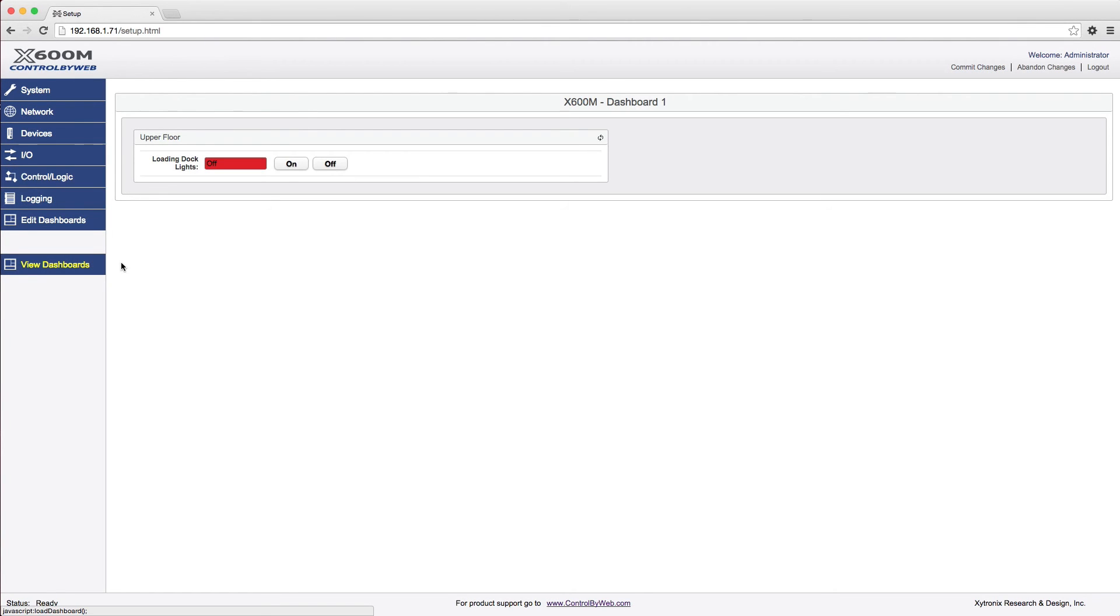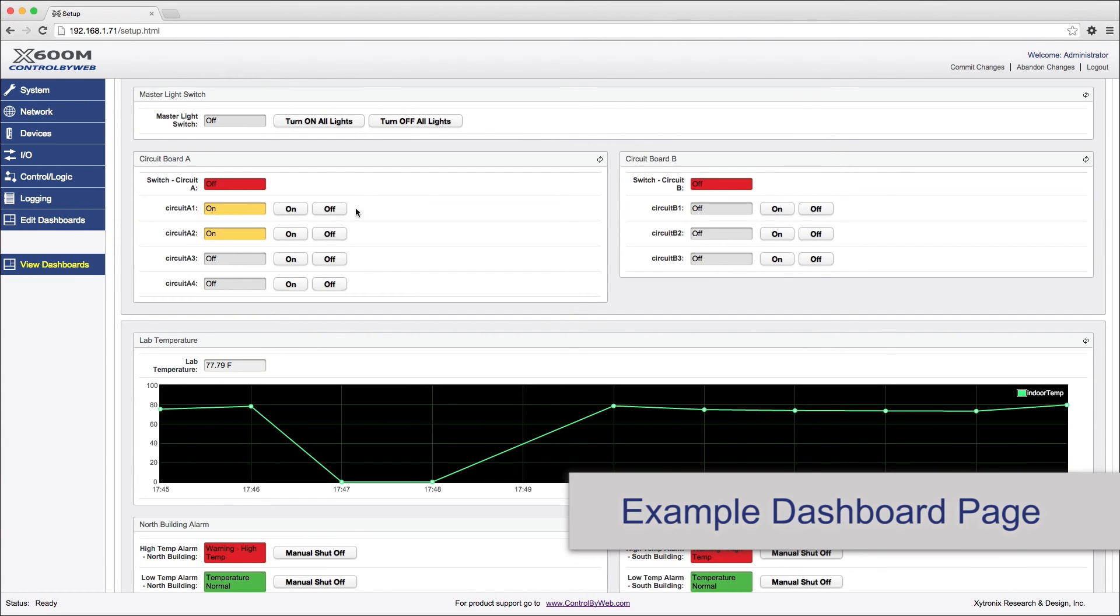The View Dashboards menu tab presents a display similar to what users will normally see when accessing the X600M's control page. This page is used to test and debug the dashboards, panels, widgets, and components in real-time.